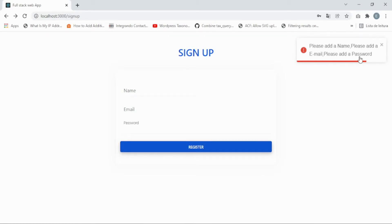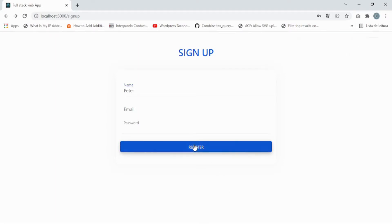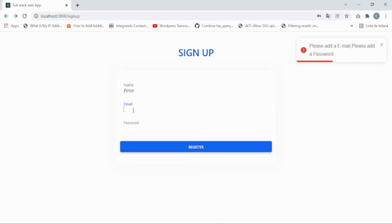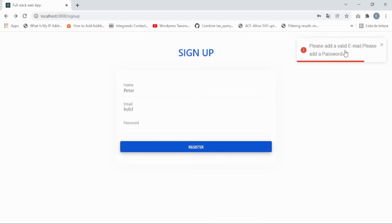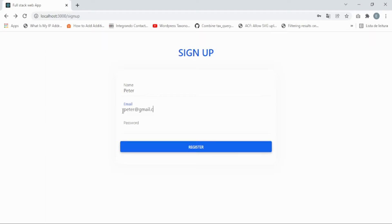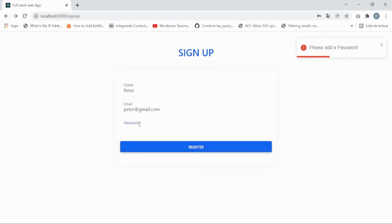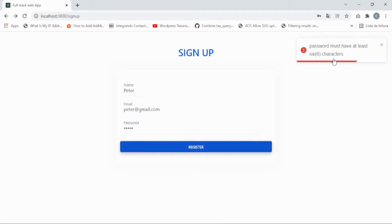If we have a name like 'Peter' but are missing email and password, it says 'please add an email and password'. If we type a badly formatted email, it says 'please add a valid email'. And if we're missing a password, it says 'please add a password'. Even with a password under six characters, it says 'password must have at least six characters'.